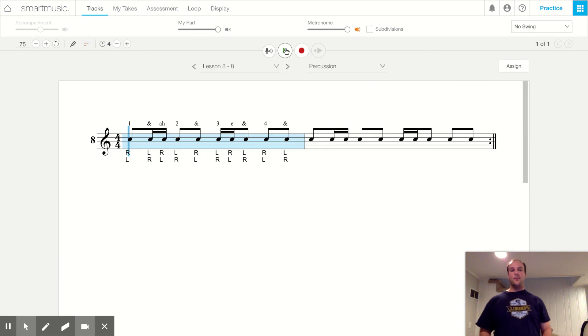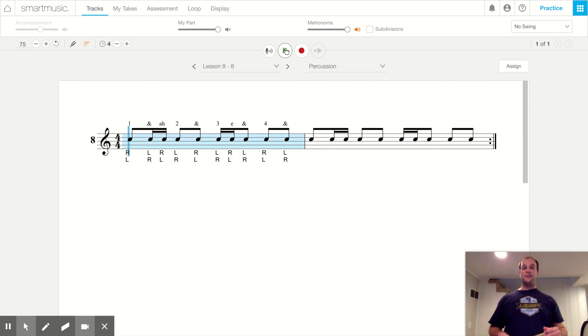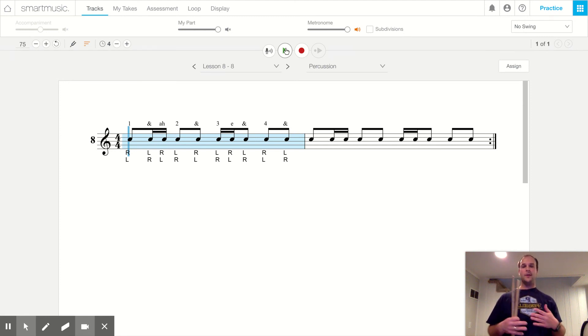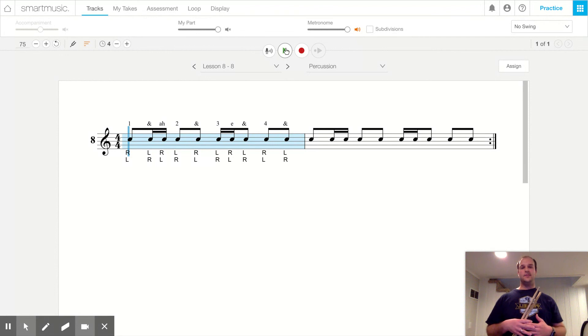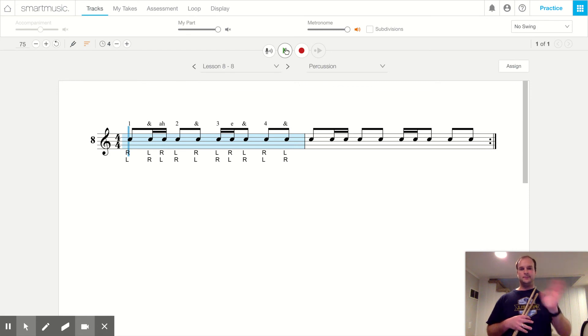Alright percussion, that's how we play lesson eight number eight when we have tea tikas and tikka tees or hamburgers and burger kings happening in the same measure. Percussion, if you have any questions please leave them in the comments or send me a message. Bye percussion.